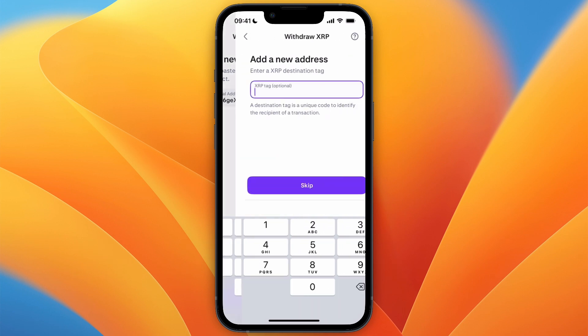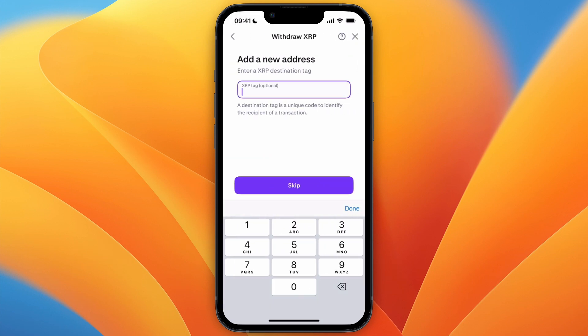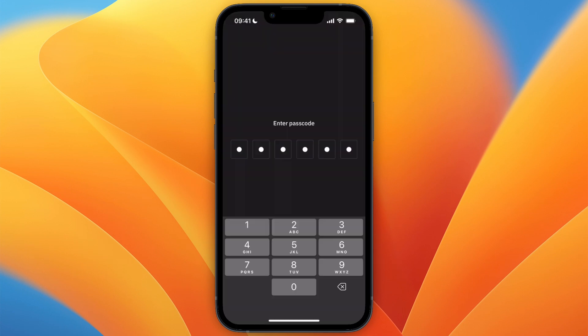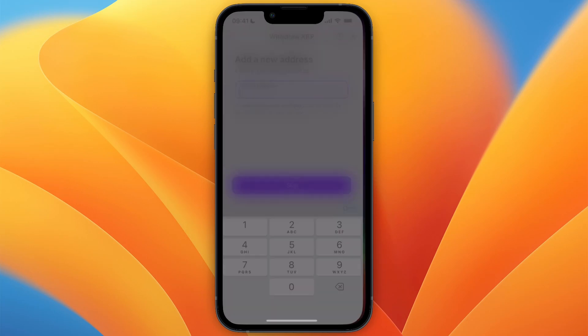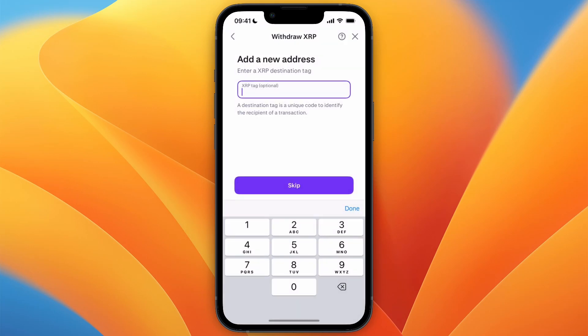Click Continue. The destination tag here is not necessary — as you can see on Trust Wallet, in this case no destination tag is required. If that changes, then just copy the destination tag as well.